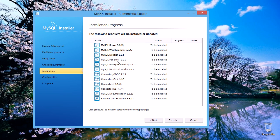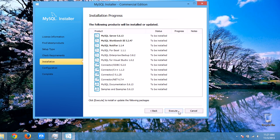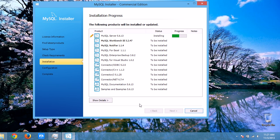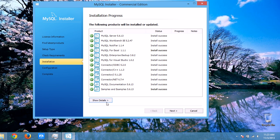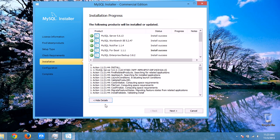Click Next, and it will check the requirements again. Click Next and it will show the installation progress. It is not yet installed — press Execute and it will start installing. It will take a few minutes, so I'll pause the video. After the installation completes, you can see the details.